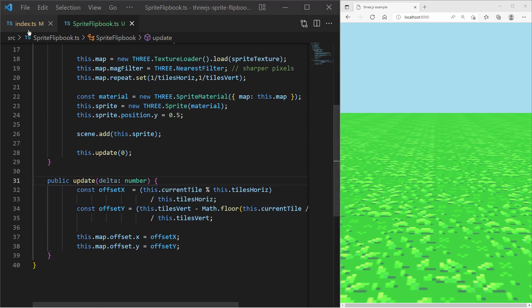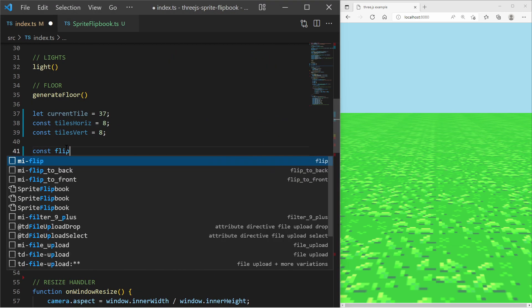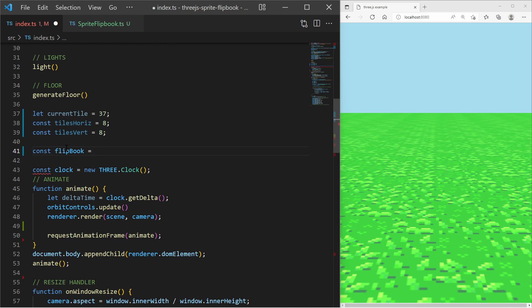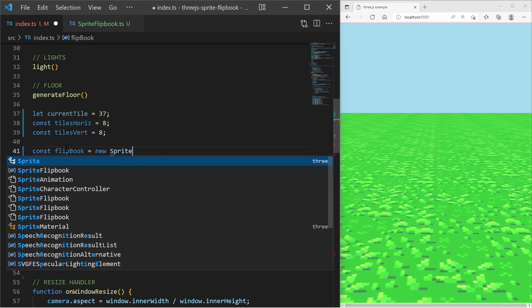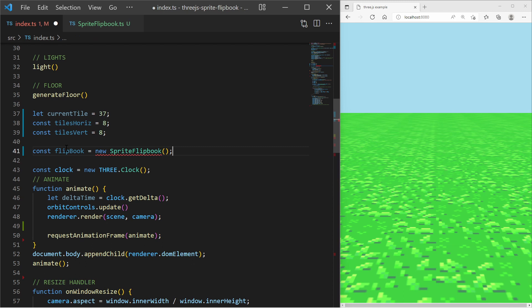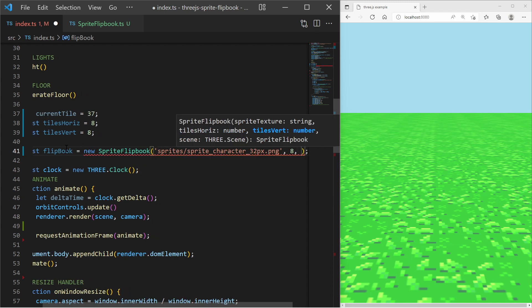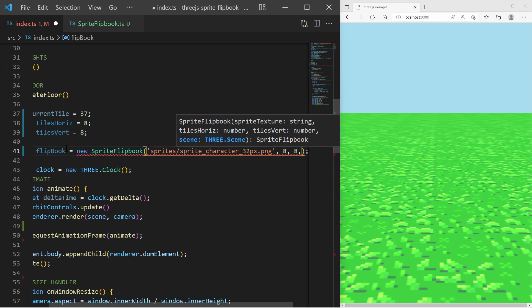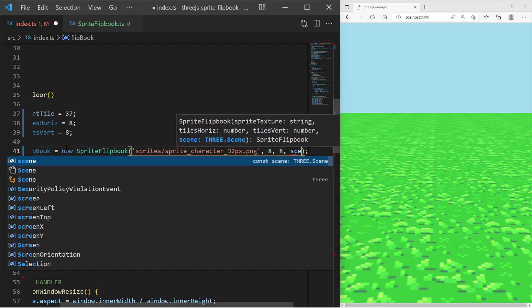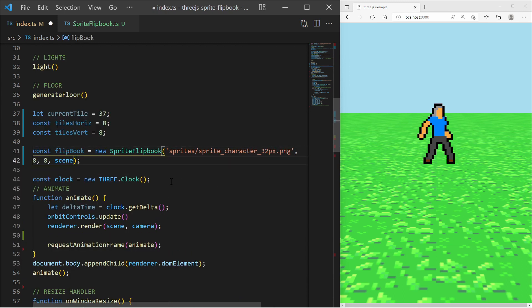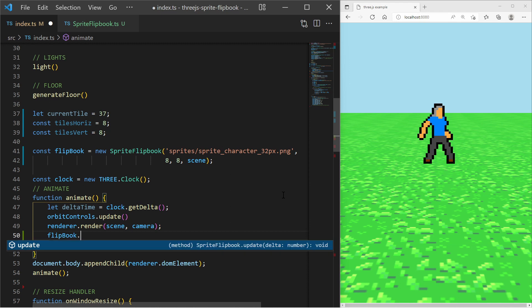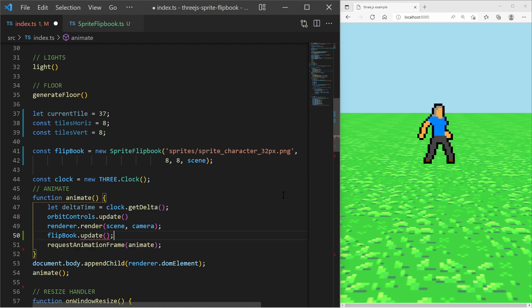In my index.ts file I create an instance of the sprite flipbook class. Then in the animate loop I call the update function with the delta time.